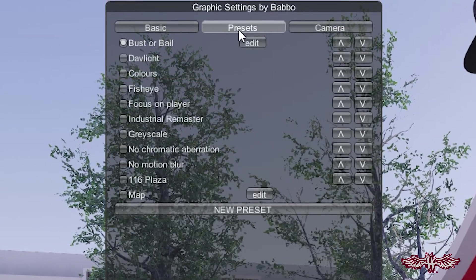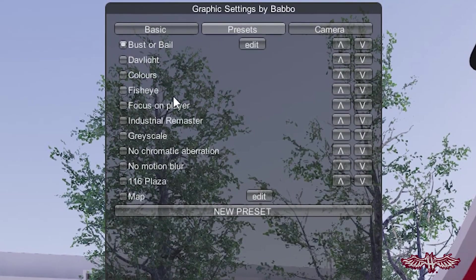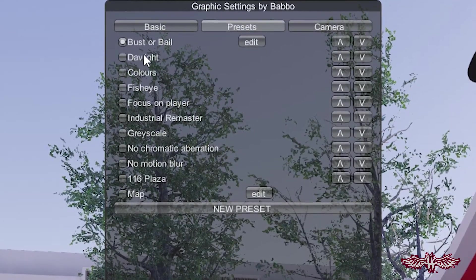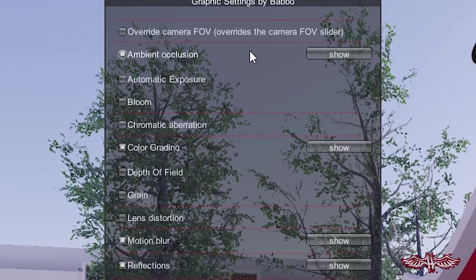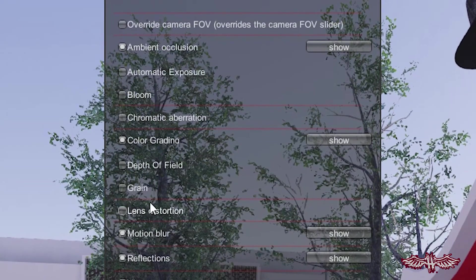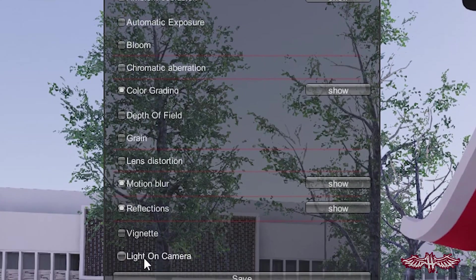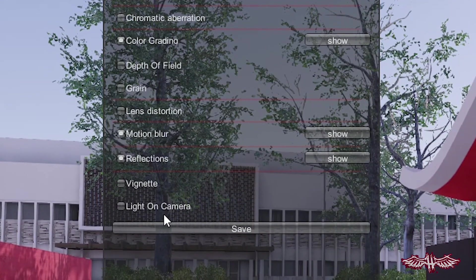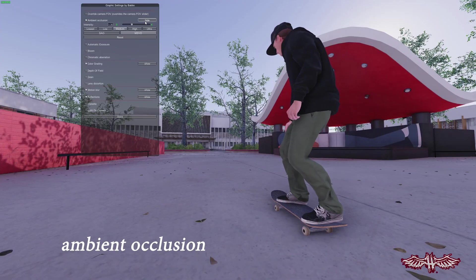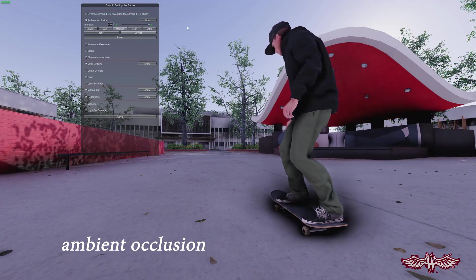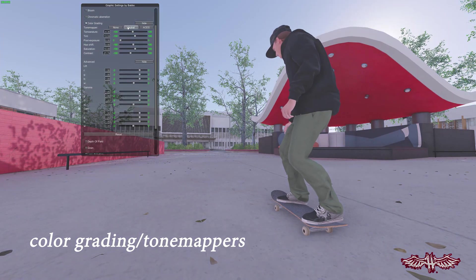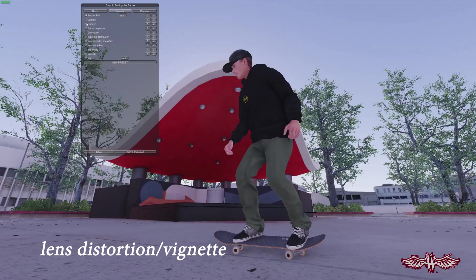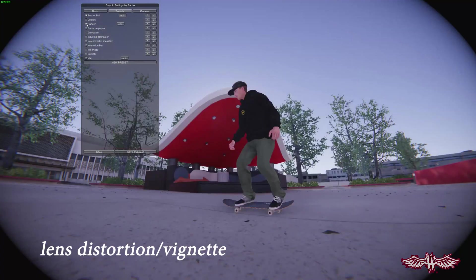Switching over to the Presets tab is where this mod really opens up. This is where your presets live, which you can customize as you see fit. You can build off existing ones or just make your own, and you can even share the ones you make with your friends — I'll link mine in the description. Available settings include ambient occlusion, color grading and tone mappers, as well as lens distortion and vignette for those crispy fisheye shots.